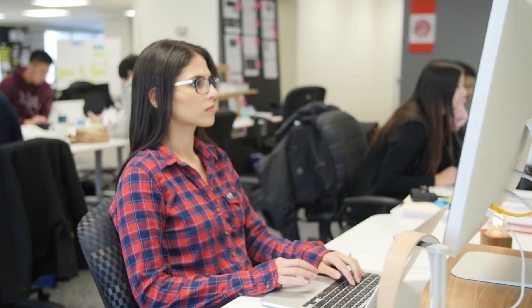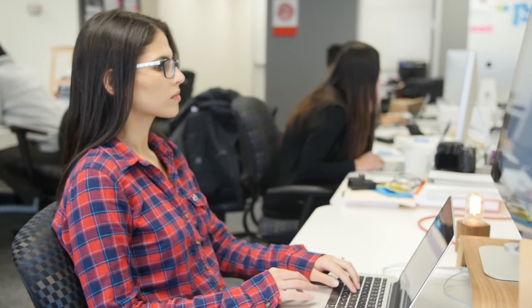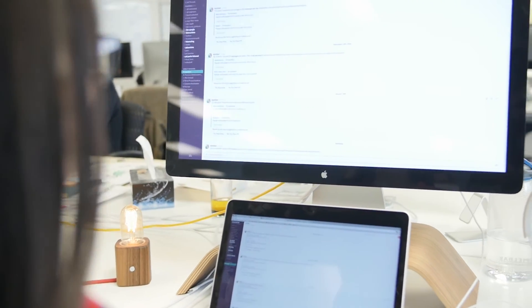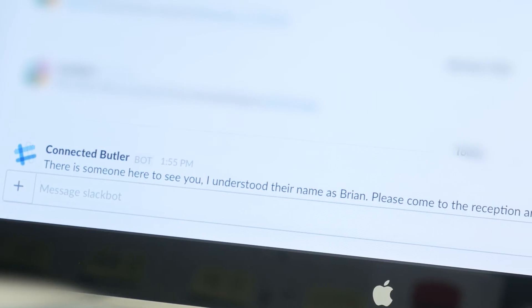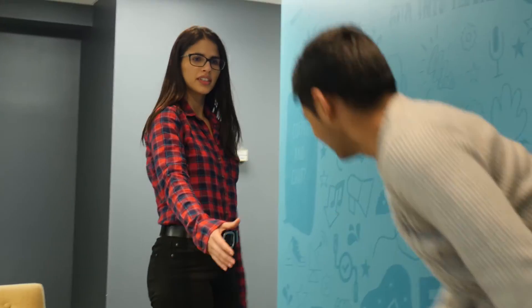Next, we match all those names against our company's Slack users. Finally, when it finds the correct match, it sends a Slack message to that user saying that there's a guest there to see them.